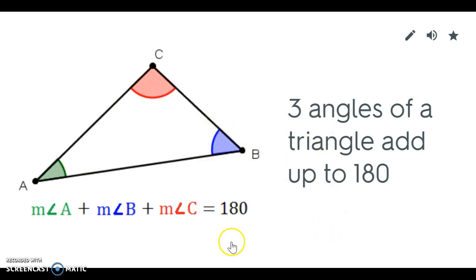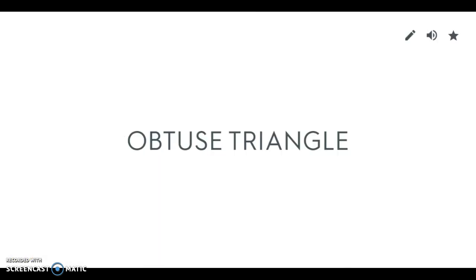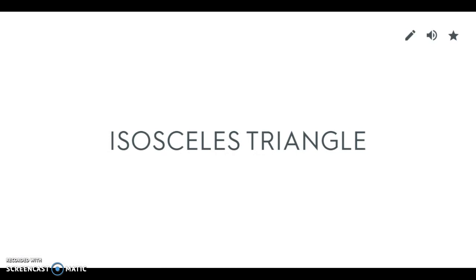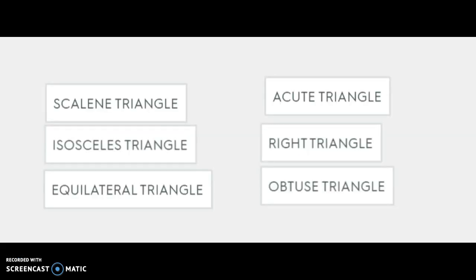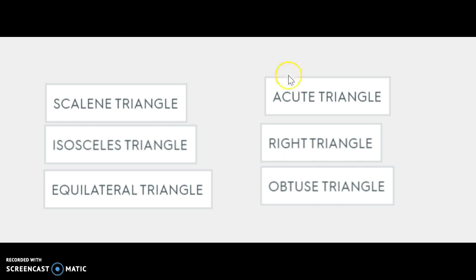One thing that's important to remember is that when you are naming triangles they have to have two names. There has to be one name based on the sides of the triangle. So it's either scalene, isosceles, or equilateral. And then you also have to name the triangle based on its angle. So it's either acute, right, or obtuse.